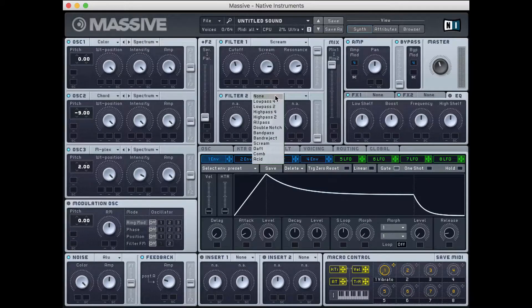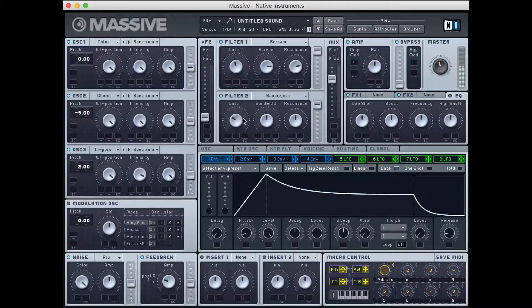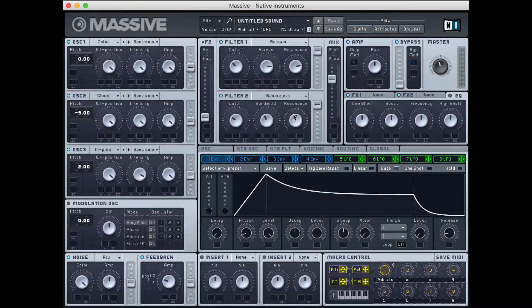Next up I'm going to add a second filter — a band reject filter. What that does is it chooses a frequency band and then cuts or filters that out. I'll turn this fader up so we hear both filters, and put this slider down just a hair so we're hearing both filter one and filter two's results. Let's turn the cutoff on the first one down a bit, turn the resonance up, and turn the bandwidth down.